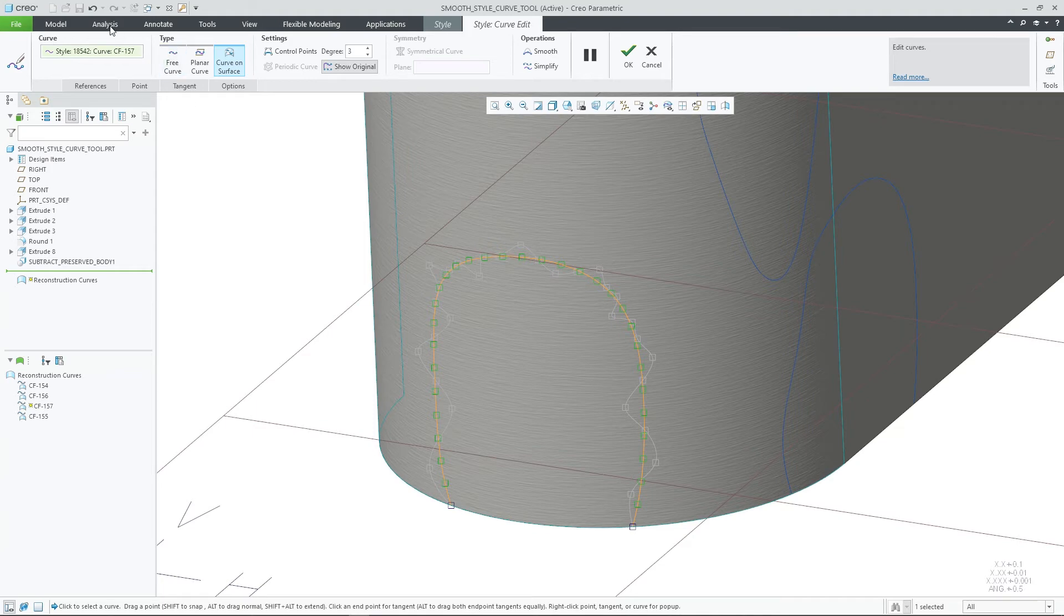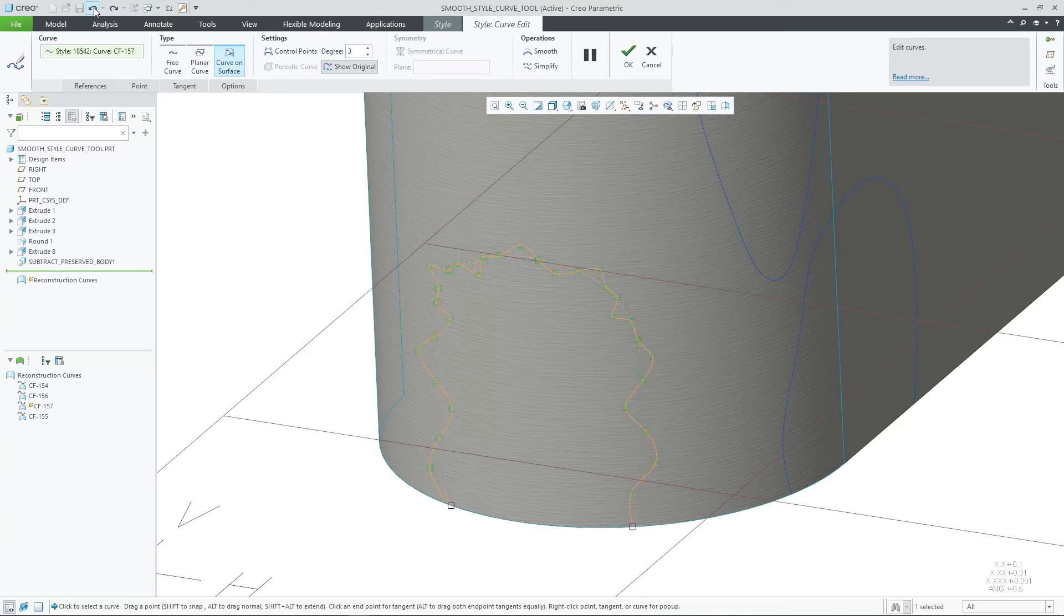Each Smooth operation is captured in the Undo-Redo stack, so you can easily go back to a prior state if needed.